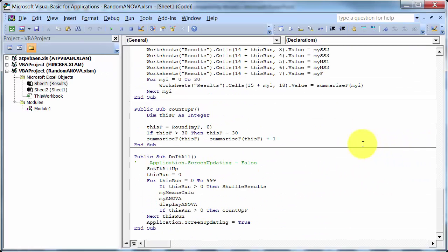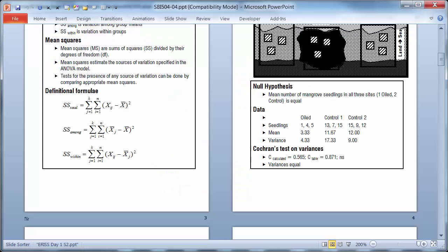So that's doing the analysis of variance. And if I go right down the end here, for 0 to 999, so that's 1,000 runs. If the run is greater than 0, so for the first run through, I use the original data to calculate the ANOVA. After that, I shuffle the result and do the whole thing again.